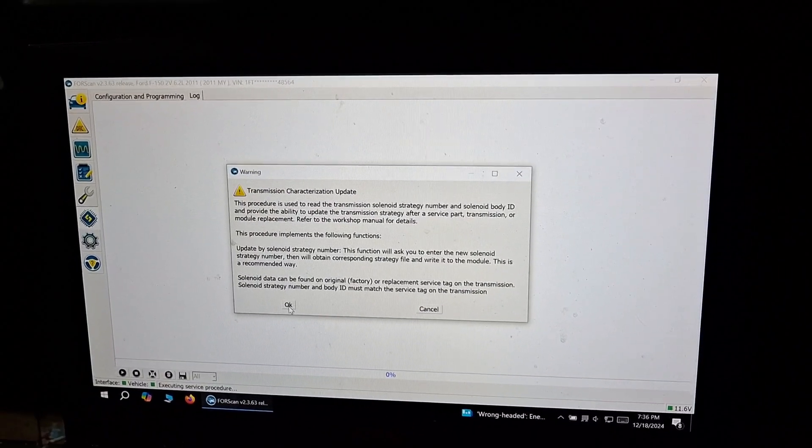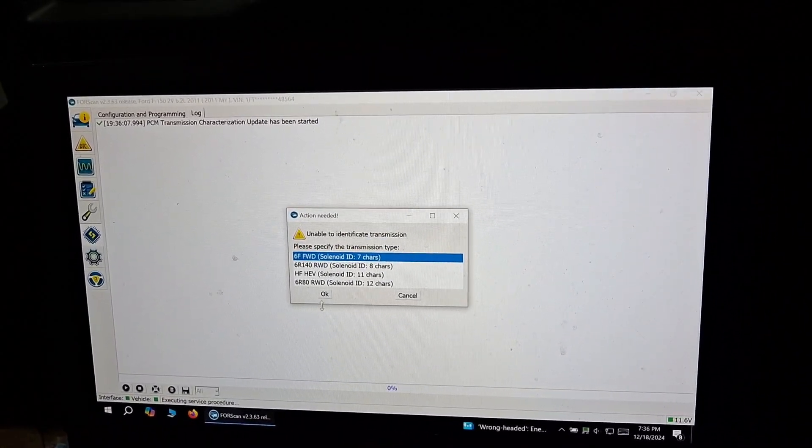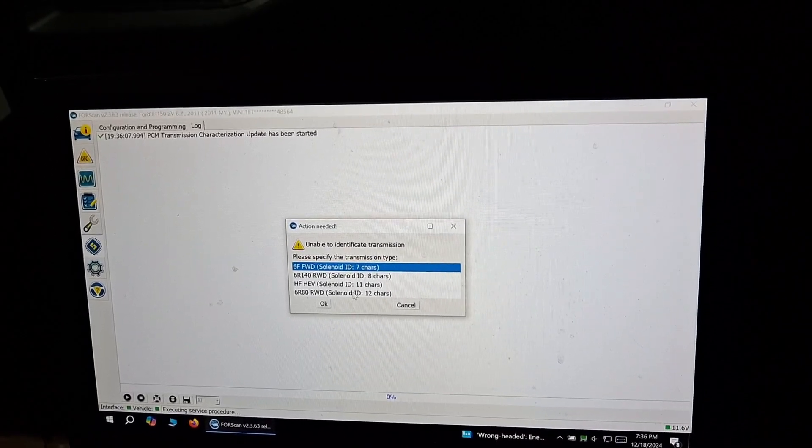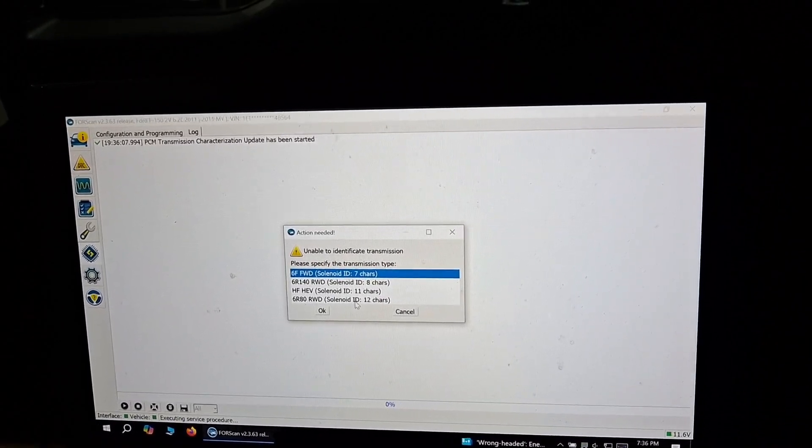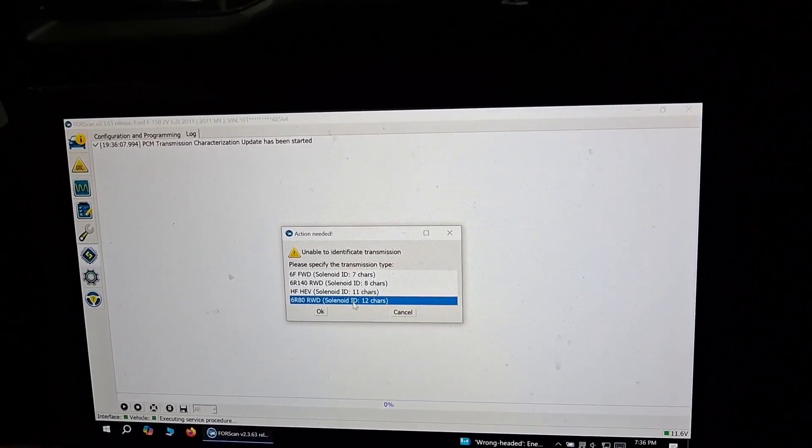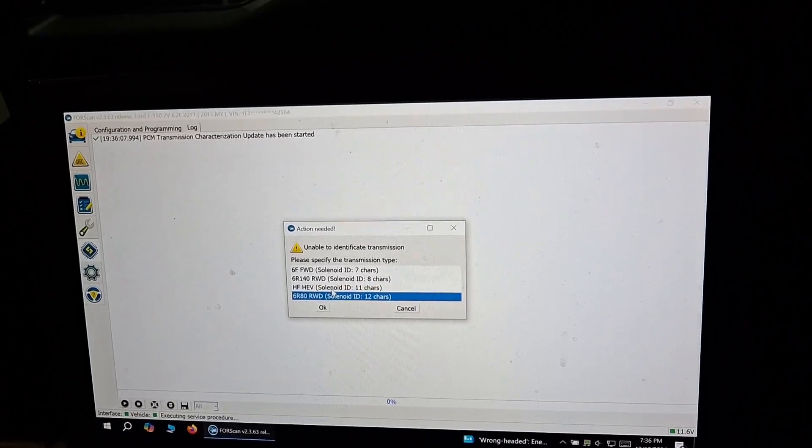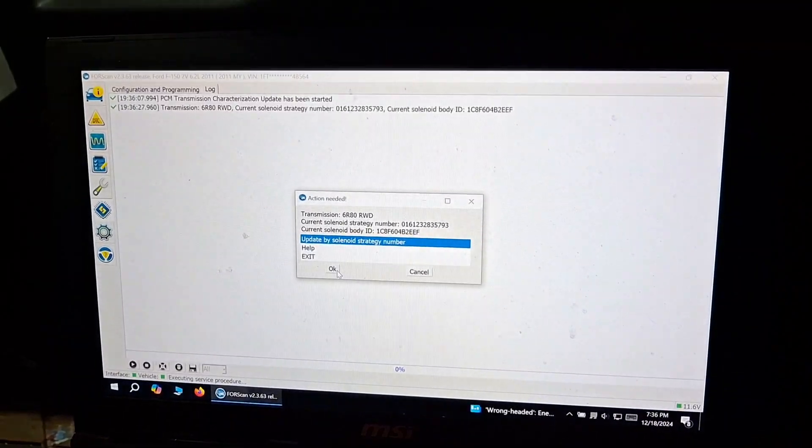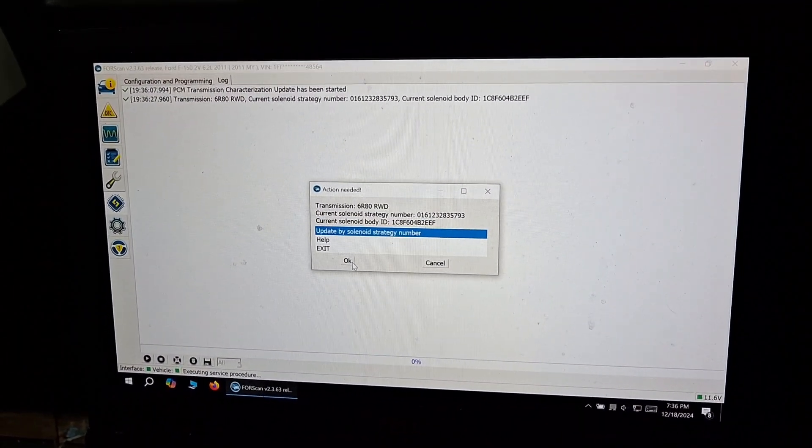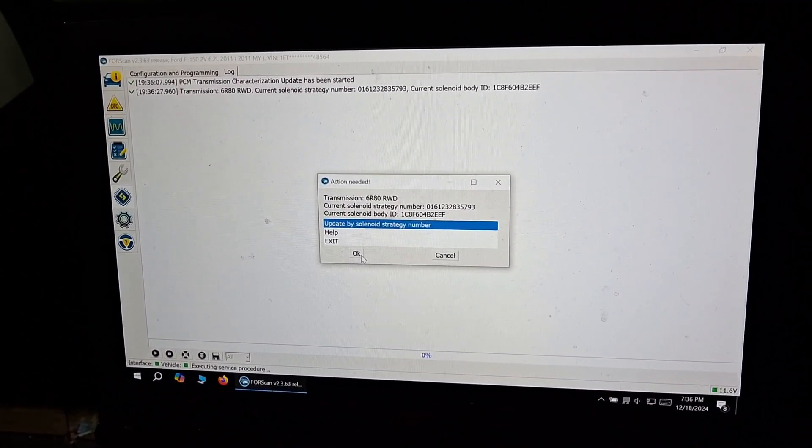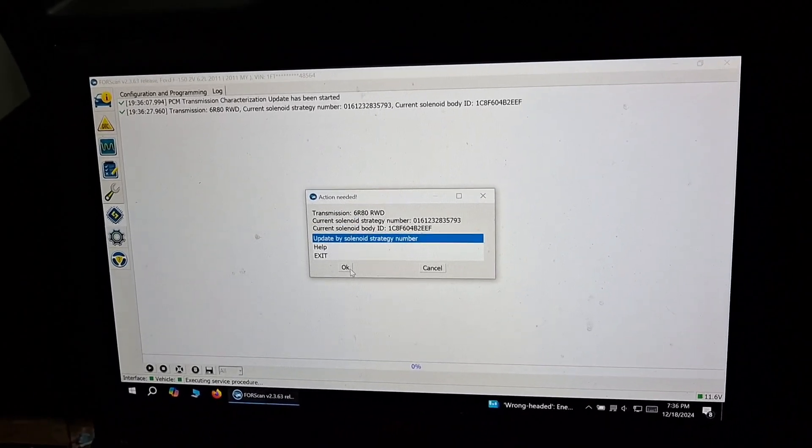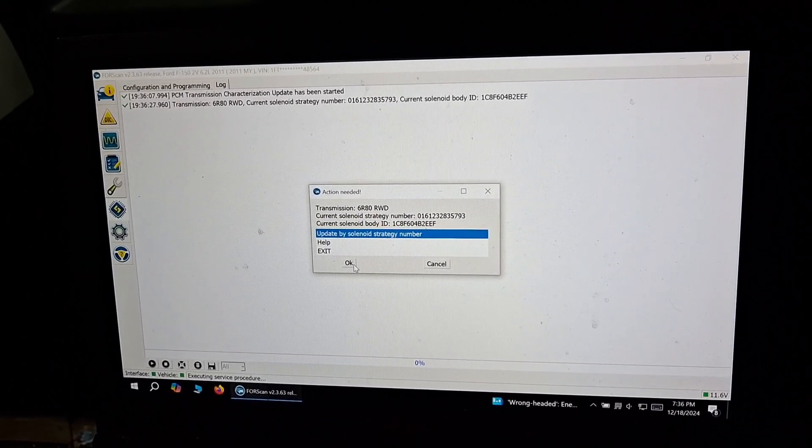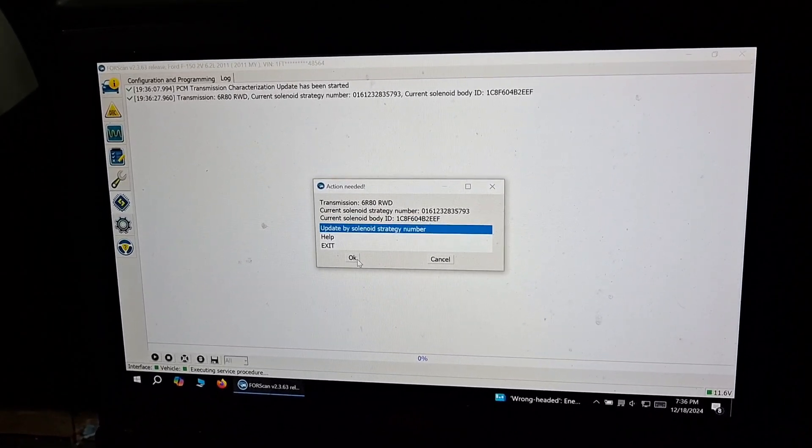Go ahead and hit okay, and then it's going to ask us the type of transmission that the vehicle has. This one has a 6R80. Once you hit okay, it will show you the current solenoid strategy number and the body ID number, and then we'll go ahead and update the solenoid strategy number.